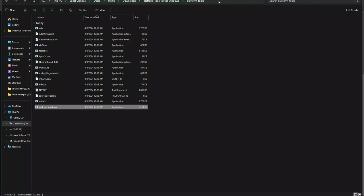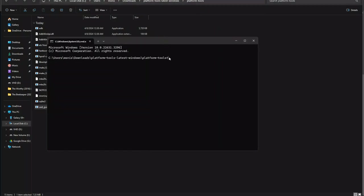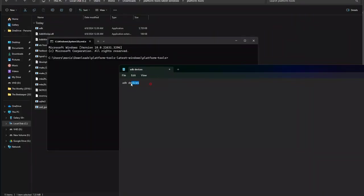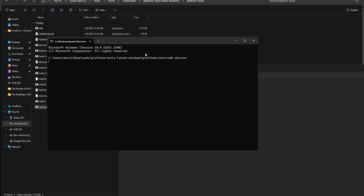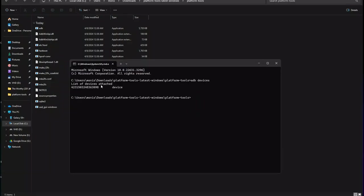In the Platform Tools folder, click the address bar and type 'cmd' to open Command Prompt directly in that path. You can see the path: Users, my username, Downloads, platform-tools. Now type the ADB devices command — I'll post this command in the description — and press Enter. If your device is connected successfully, you'll see a list with your phone's serial number and the word 'device.' That means your mobile is connected to your PC.